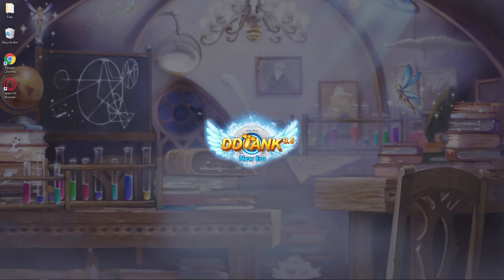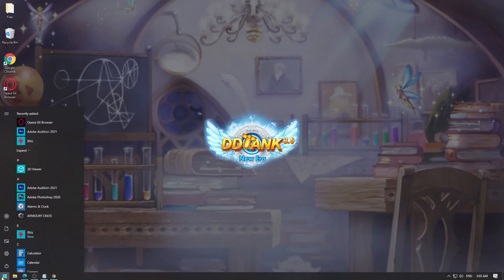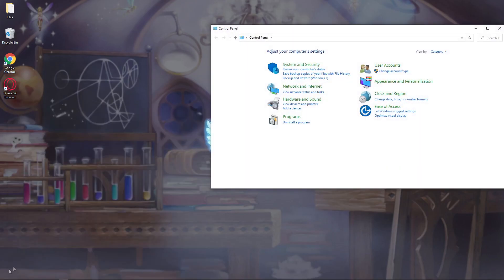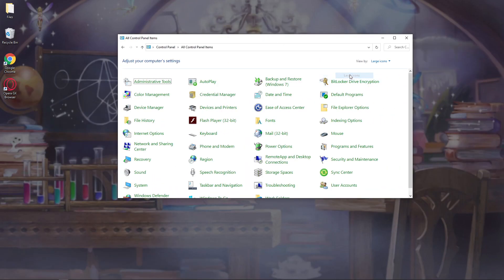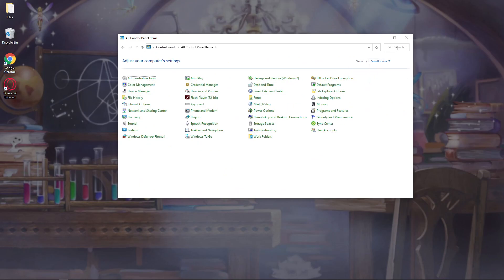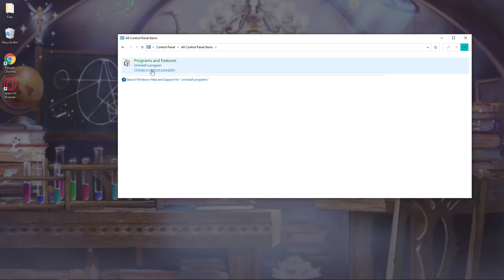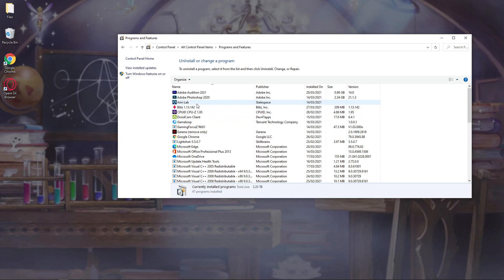First, make sure Adobe Flash Player is not installed on your computer. Hover on the Start button, type Control Panel, search Uninstall Programs, and make sure Adobe Flash Player is not on the list. If you see it, please uninstall it.